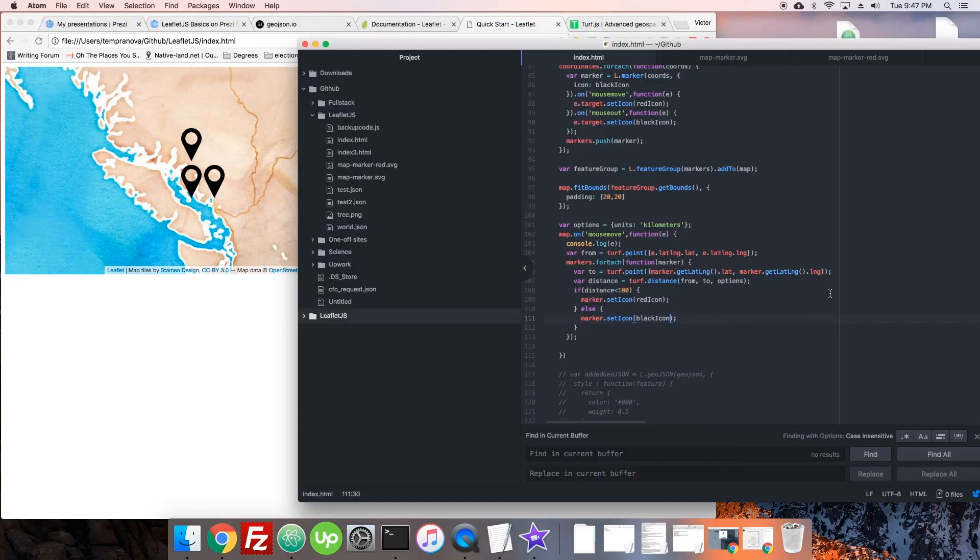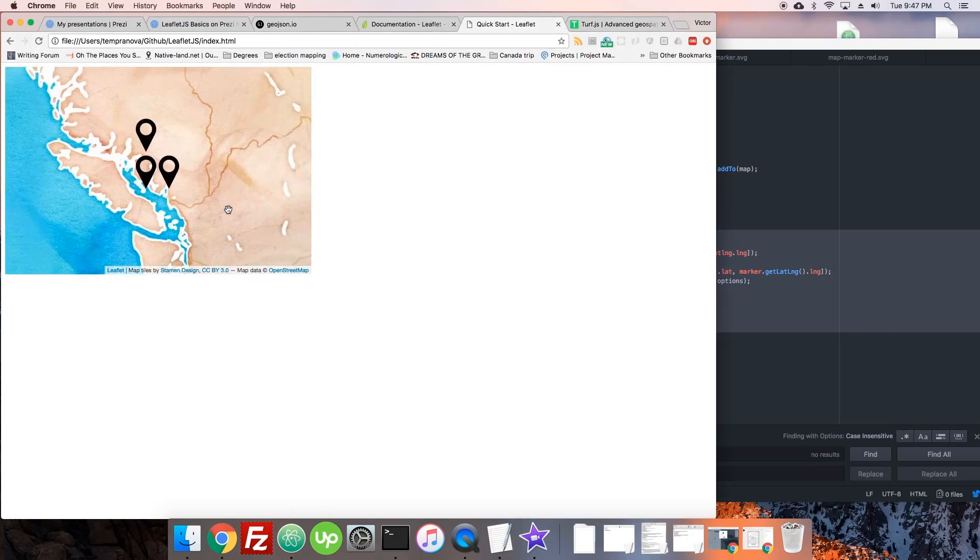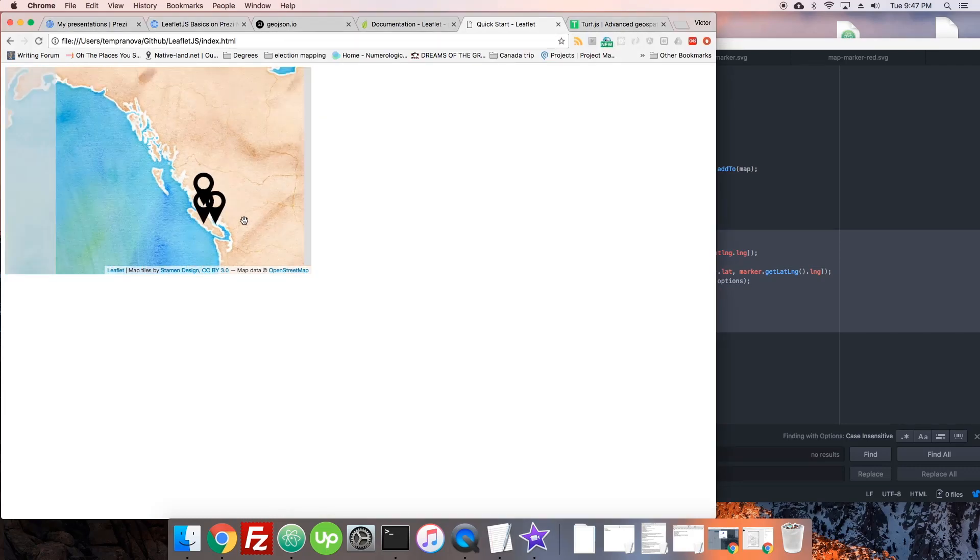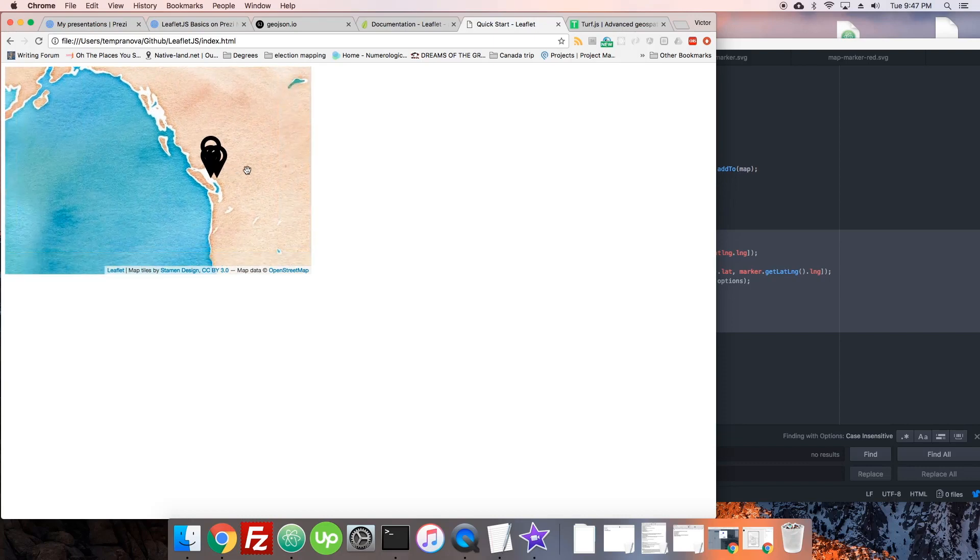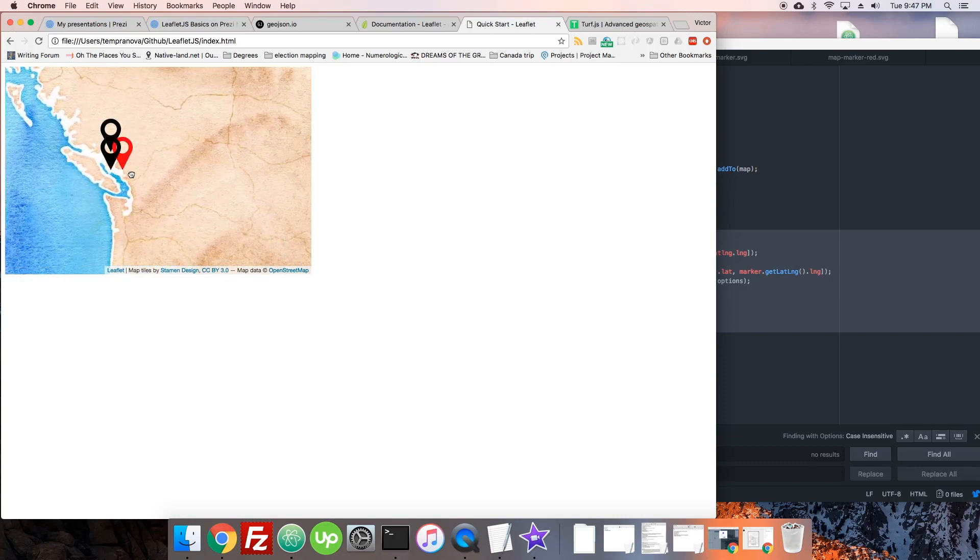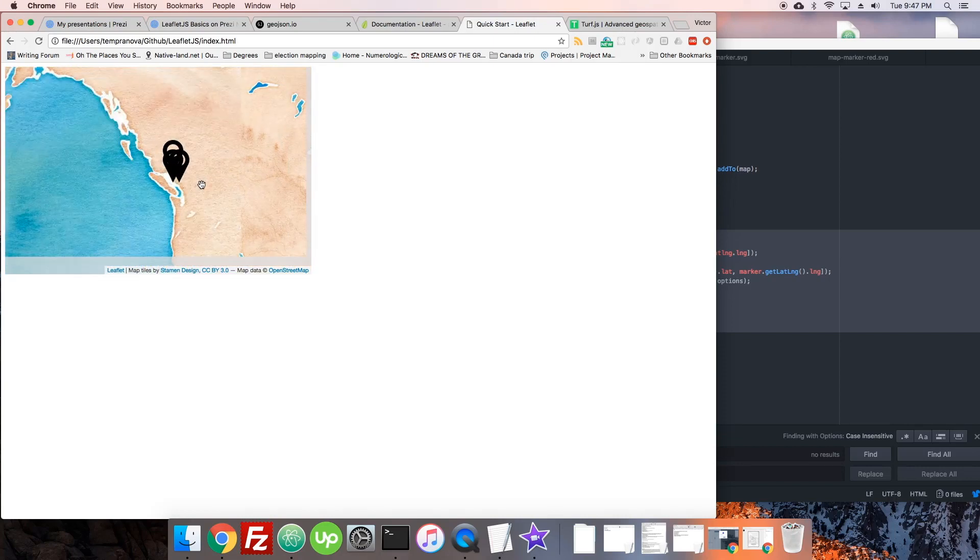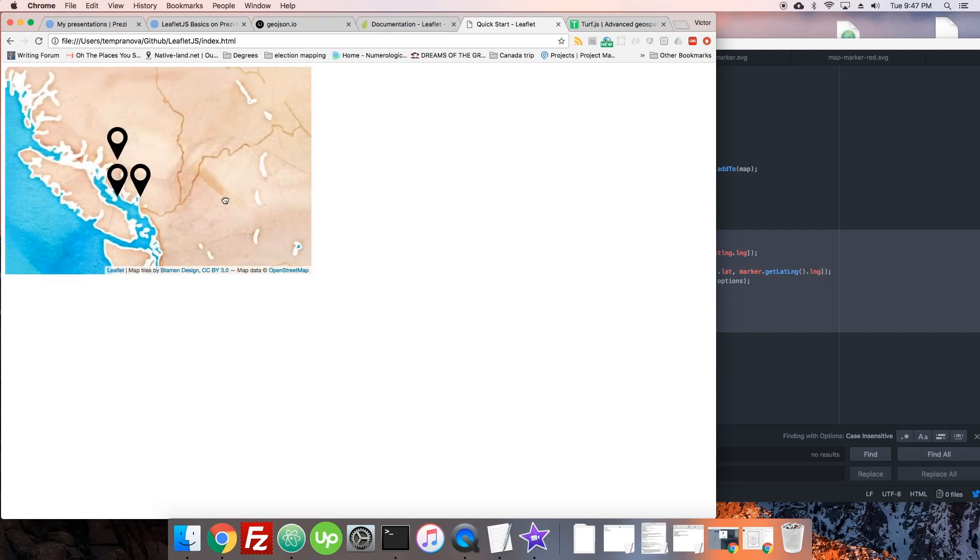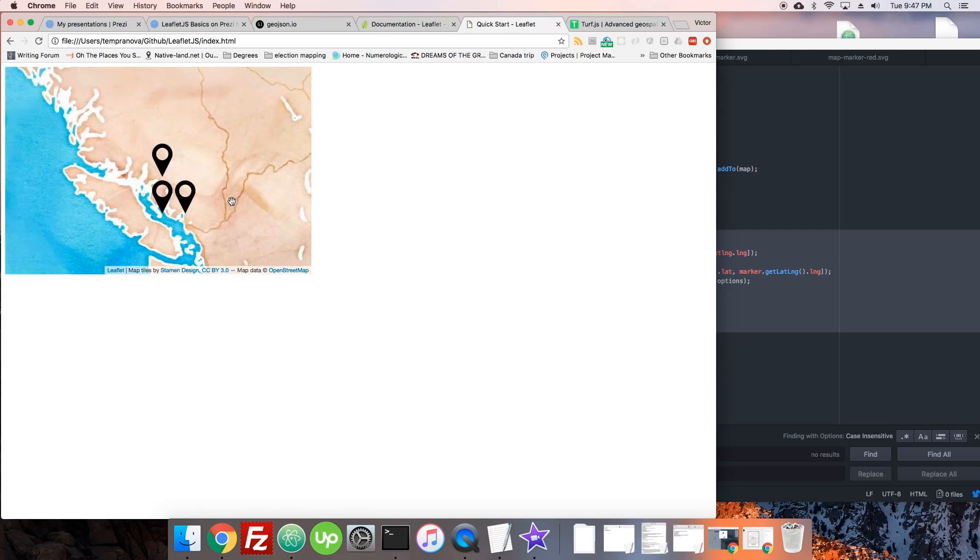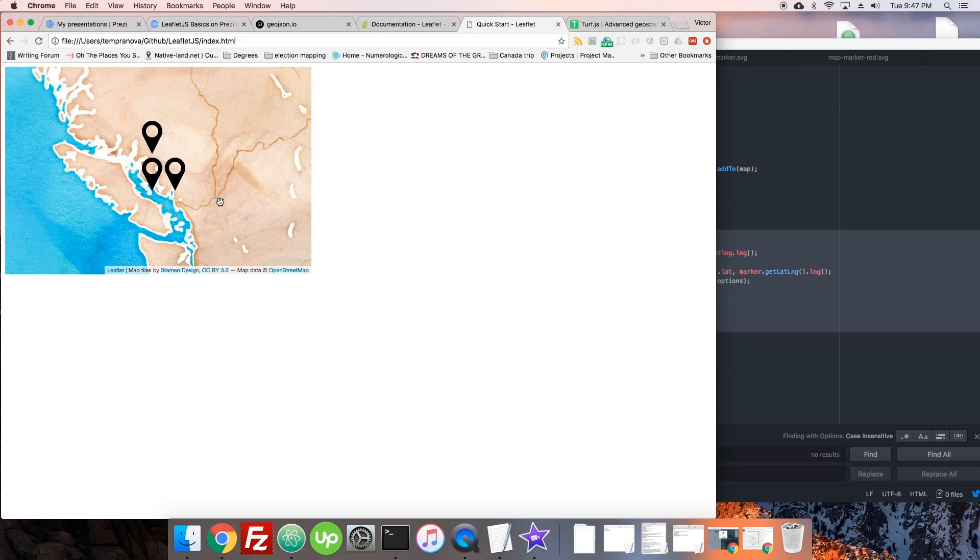So that's some basic events in Leaflet, both on the map and with particular features. Next we're going to look at events like the zoom and the center changes and some bounds change, just some geographic related events, and we're going to look at hooking into those and doing something. See you in the next video.